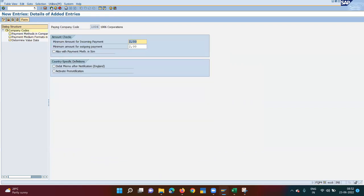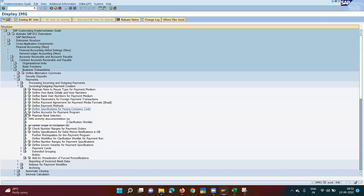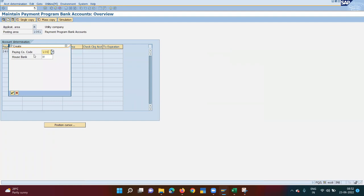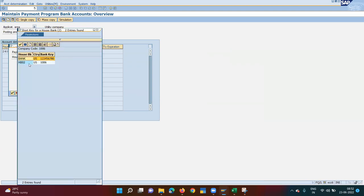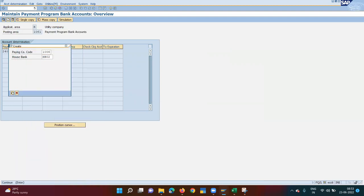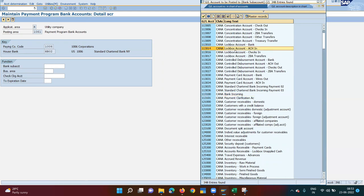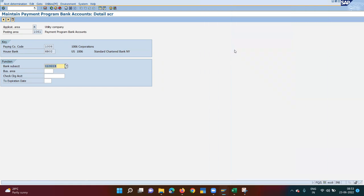Come back. This config is done. Now go to Define Accounts for Payment Program. I need to enter the GL account via which I will receive the payment — similar to payment lot configuration. My paying company code is 1006, house bank is HB02. Under HB02, there are two accounts. I select the bank sub-account for ACH — the account named 'perfect' — and save.